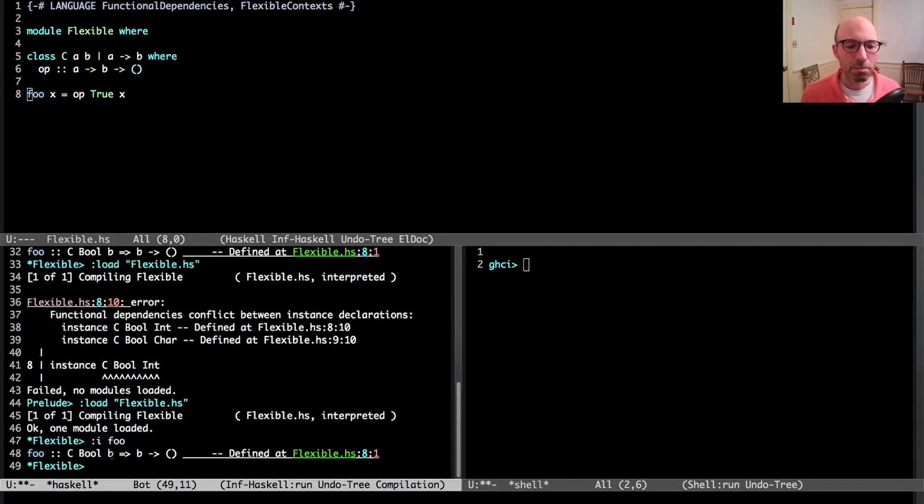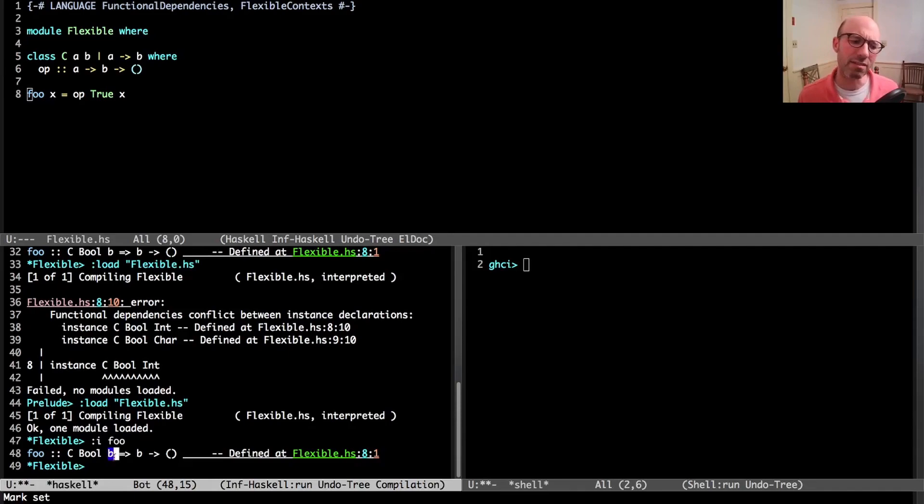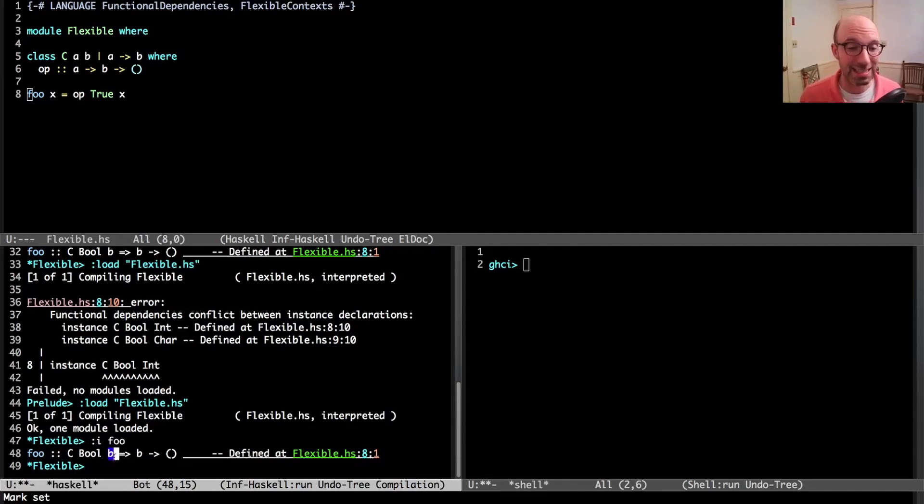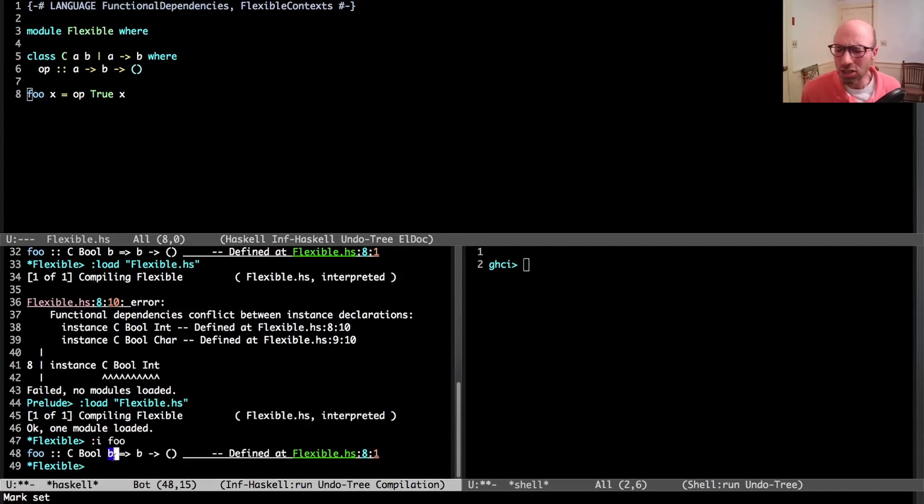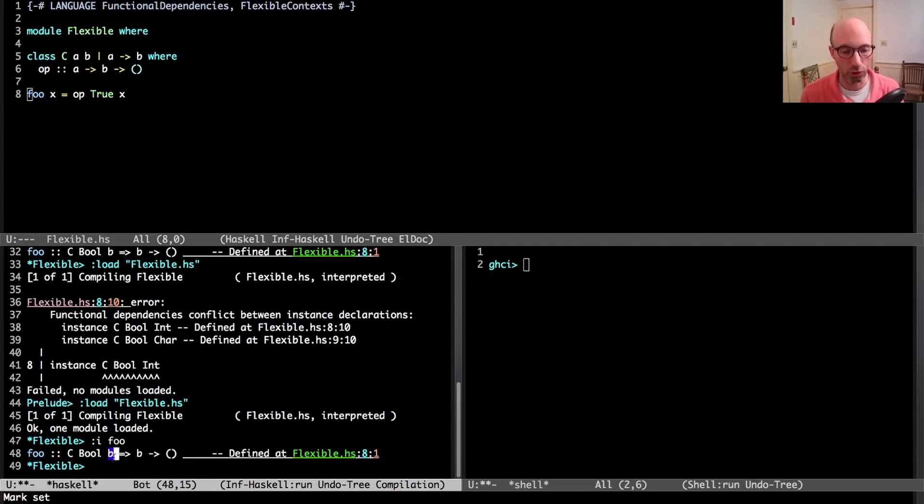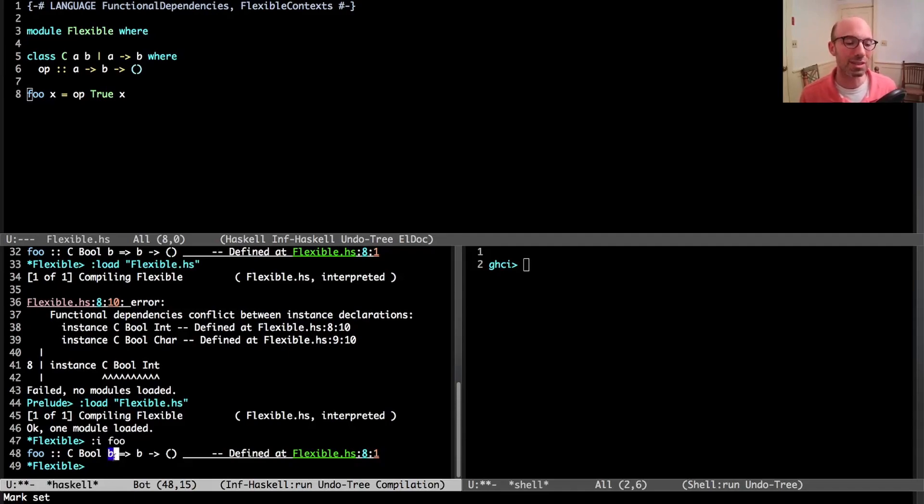This functional dependency means that I can't have instance C bool int and instance C bool char. If I do that, I'm going to get a functional dependencies conflict error. That means this inferred type for foo is a bit silly. This is for all b such that b is the thing that is functionally determined by bool.